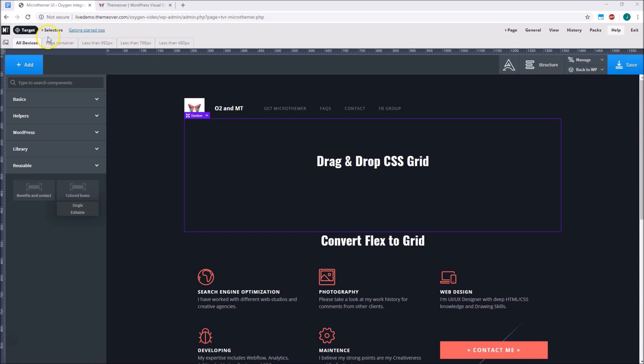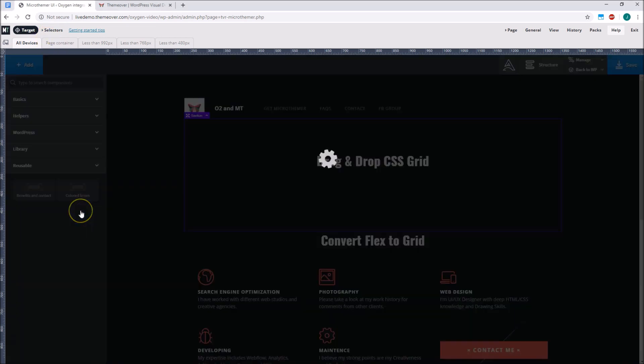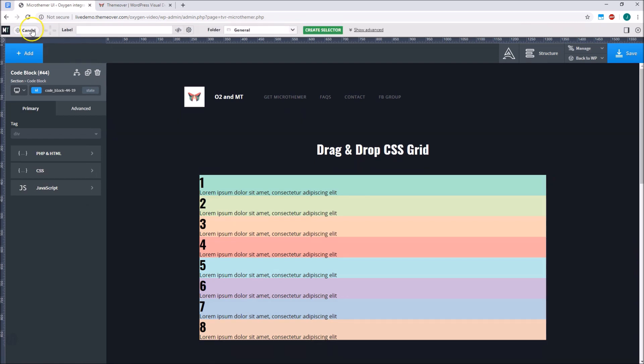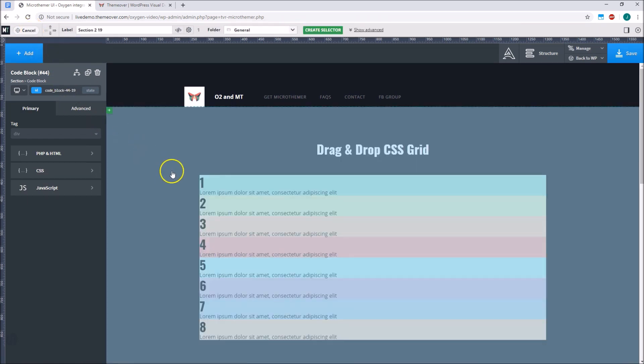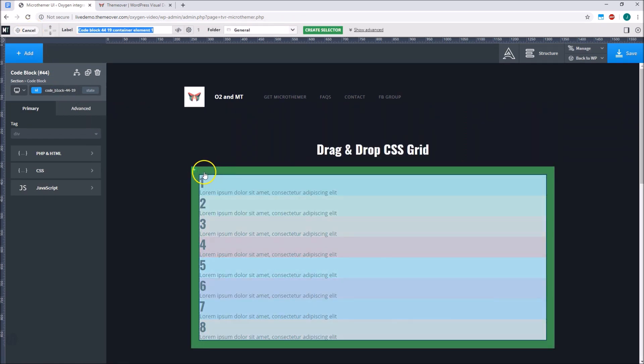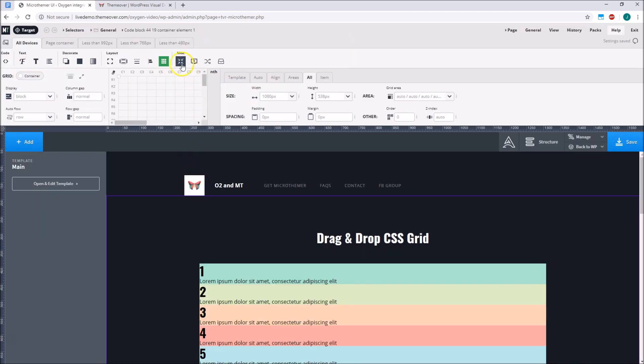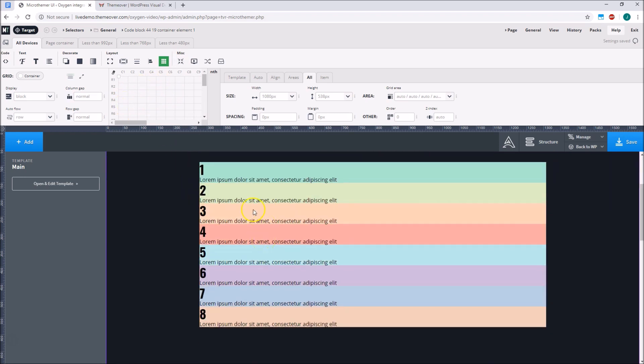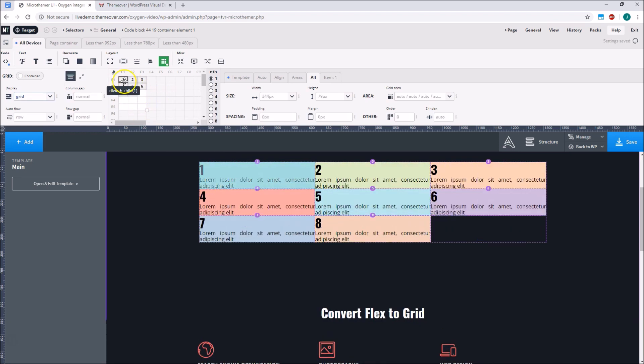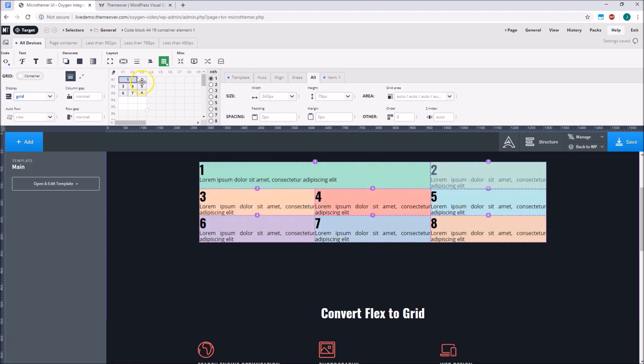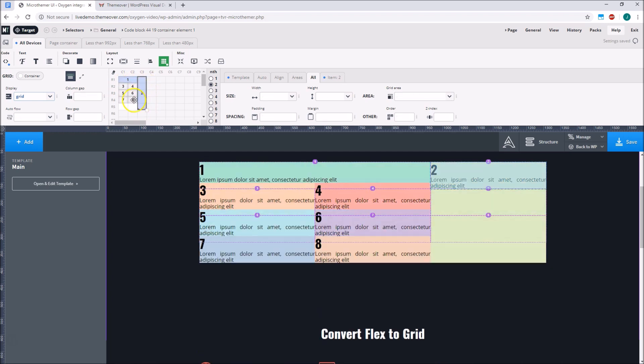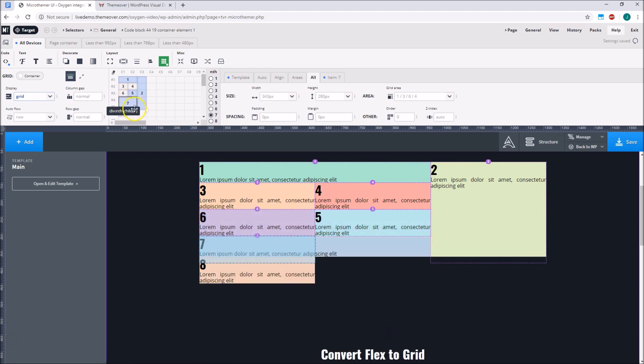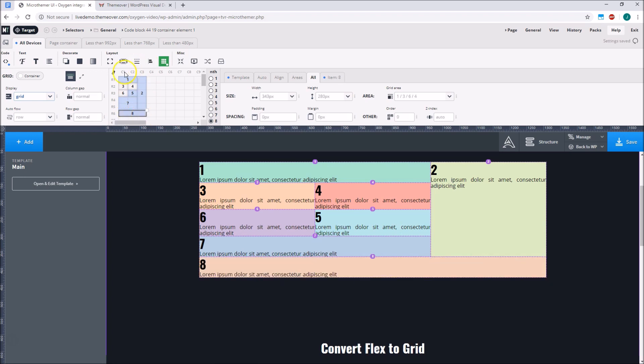So for instance we can add some coloured boxes with Oxygen, and then select the container element with Microthema. And then use Microthema's CSS grid controls to create an interesting layout. We simply drag the grid boundary to set up our rows and columns.